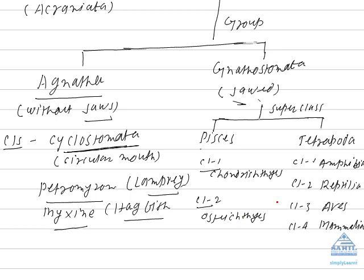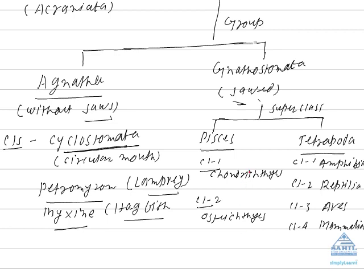Then jawed vertebrates have two superclass. One group is called Pisces, other group is called Tetrapoda. Pisces have further divisible into two classes. One is Chondrichthyes, which includes cartilaginous fish. The other is Osteichthyes, which includes bony fish. These two groups of fishes are distinguished on the basis of whether endoskeleton is cartilaginous or bony.